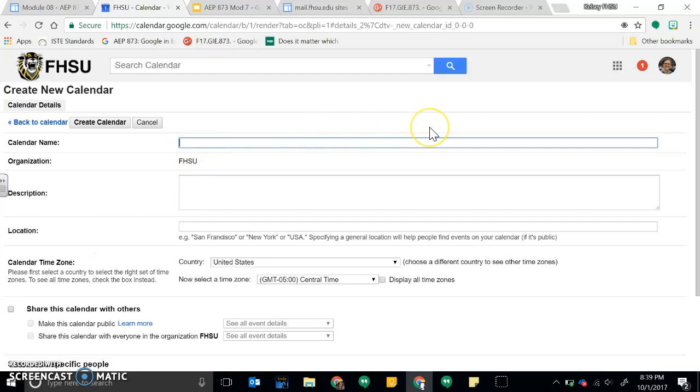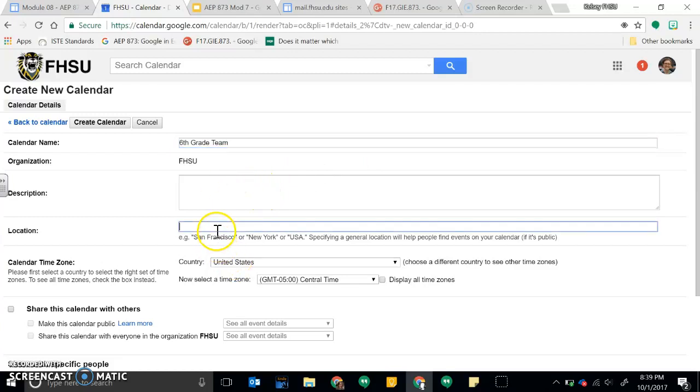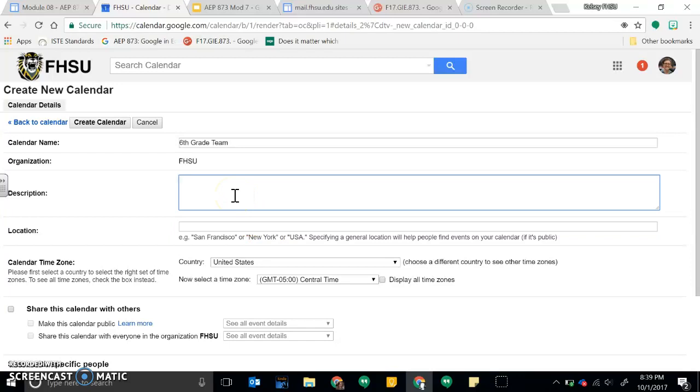Let's say I wanted to create my sixth grade team calendar, and then you could add a description about this: Sioux Center 6th grade team calendar.